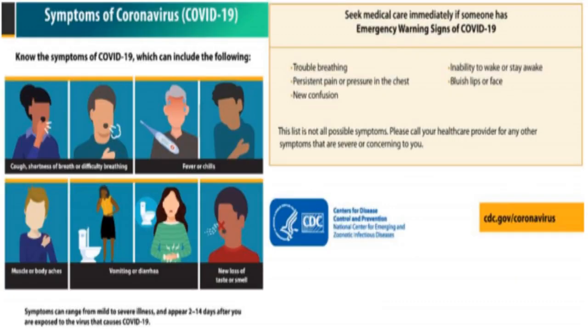Symptoms of Coronavirus COVID-19 include the following: trouble breathing, persistent pain or pressure in the chest, new confusion, inability to wake or stay awake, and bluish lips. Please call your healthcare provider for any symptoms that are severe or concerning to you. Symptoms can range from mild to severe illness and appear 2 to 14 days after you are exposed to the virus that causes COVID.